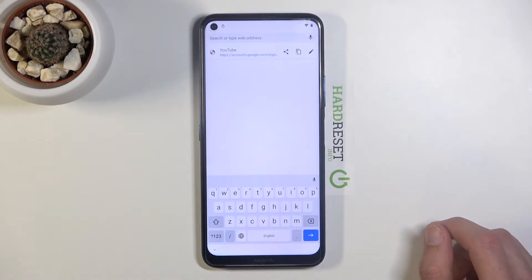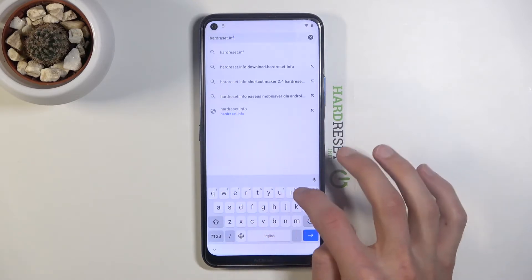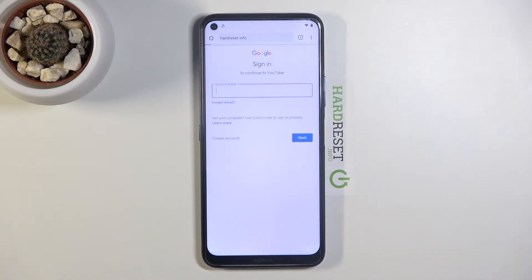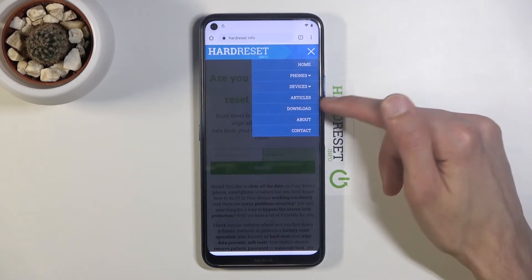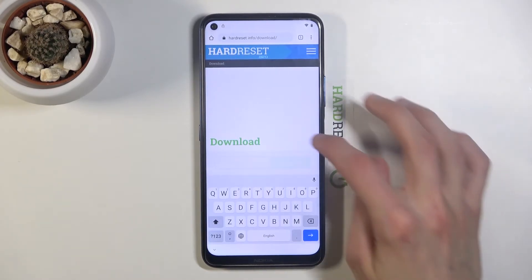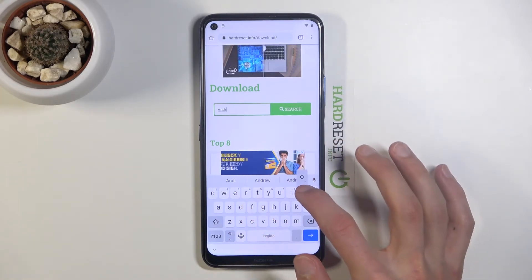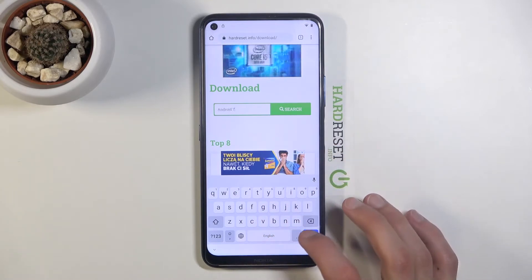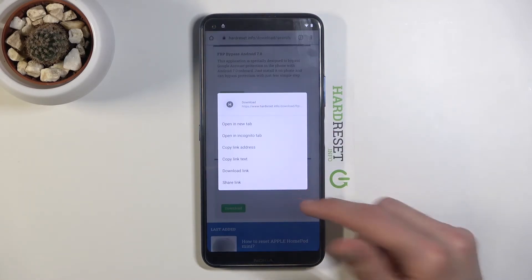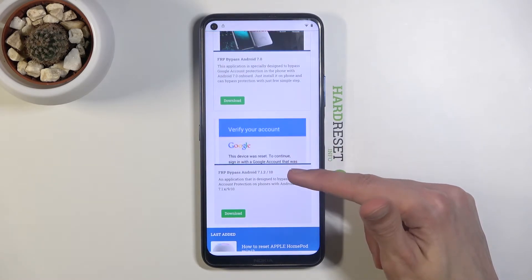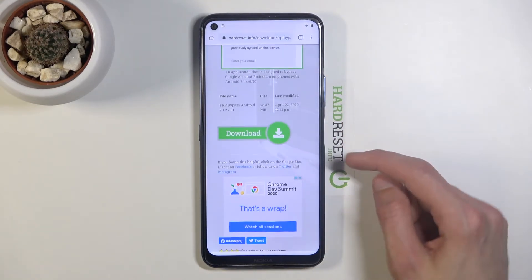Tap on the address field at the top and navigate to the HardReset.Info website. From there, tap the three bars menu, go to the 'Download' card category, and in the search bar type 'Android 7.1.2'. You can shorten it to 'Android 7.0' — the second option showing Android 7.1.2 is the one you want. Click on the download.